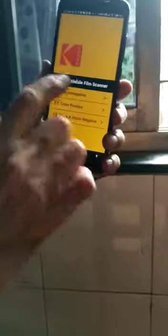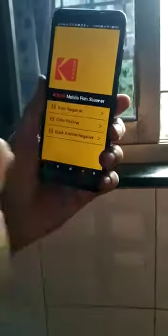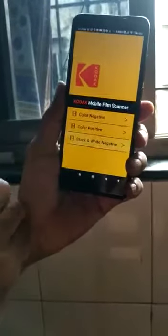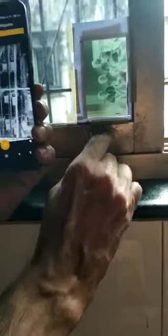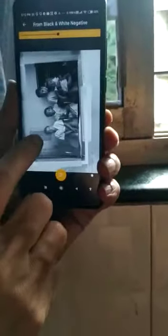But it is still in negative, it is not a positive. Now to convert this to positive, there is an app which is Kodak Mobile Film Scanner. Here I click on black and white negative. Now you can see this is negative and this is positive. You can see the negative photo and the positive photo.